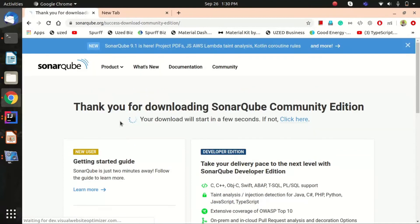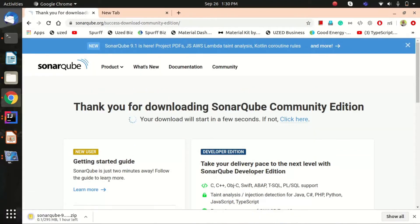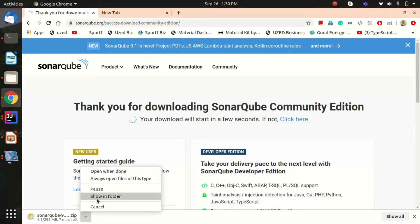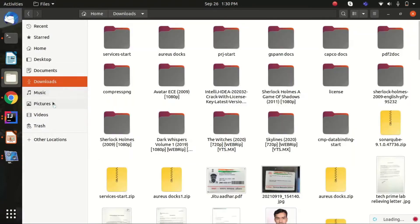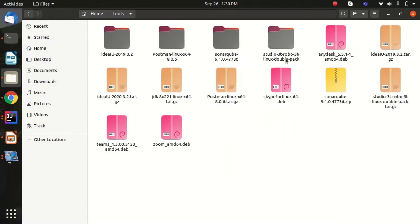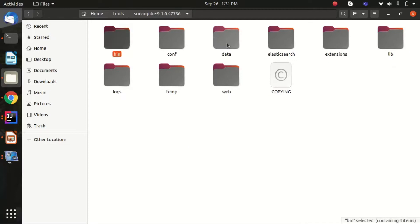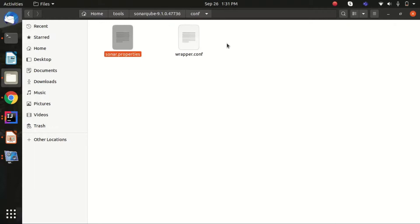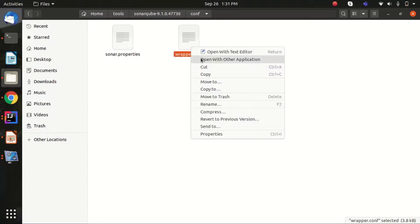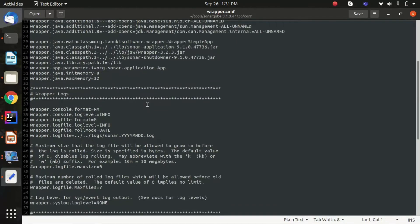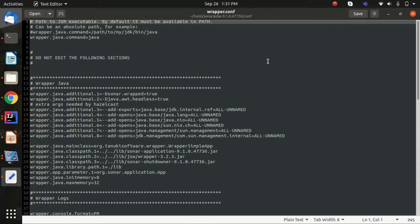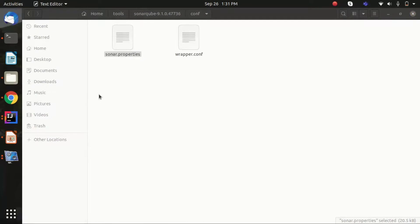I've already downloaded it and moved it to my tools folder. Here you can see the zip file extracted. Inside there are different folders — for example, a configuration folder. Let's open the wrapper configuration file — it's for JVM configurations like max memory settings. You can explore this file and adjust those parameters.